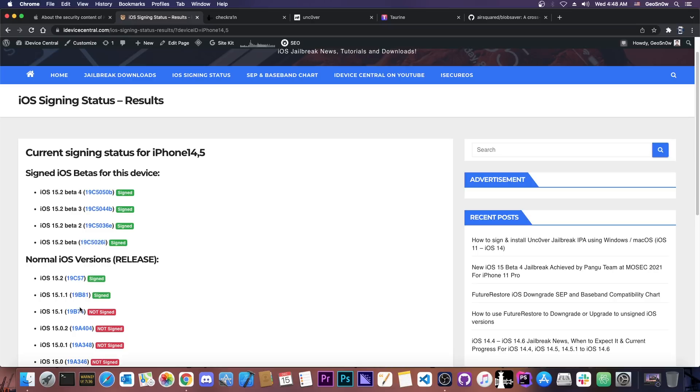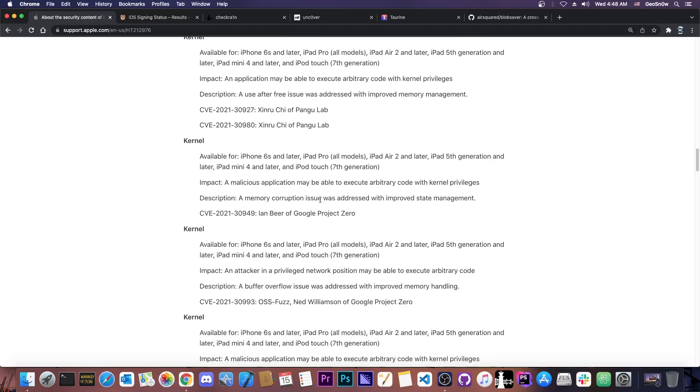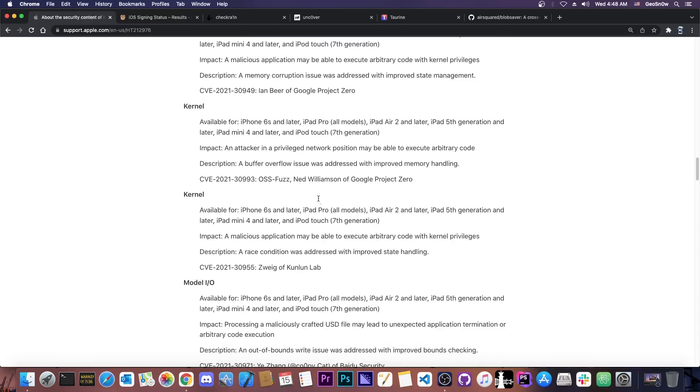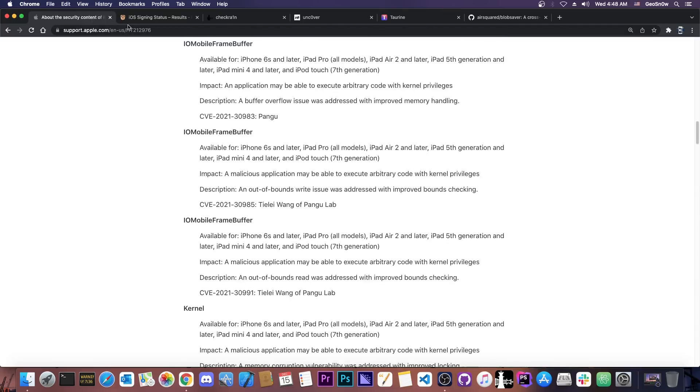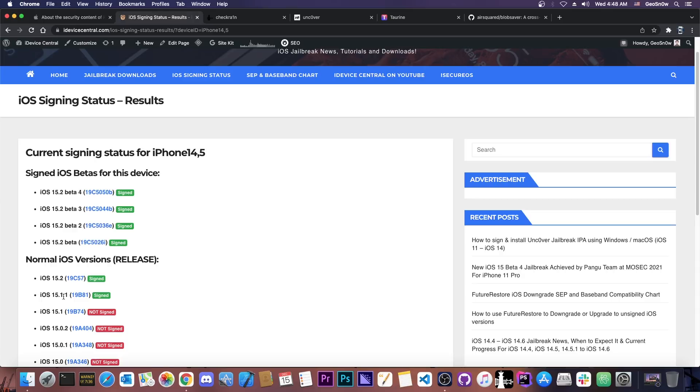While there are some changes between 15.1 and 15.1.1 it's still a good iOS version to be on if you're waiting for any of these vulnerabilities here because these were patched in 15.2. So no matter what device you have all of them have 15.2 this is the version that patches those vulnerabilities not 15.1.1. So yes even on 15.1.1 you should be safe.